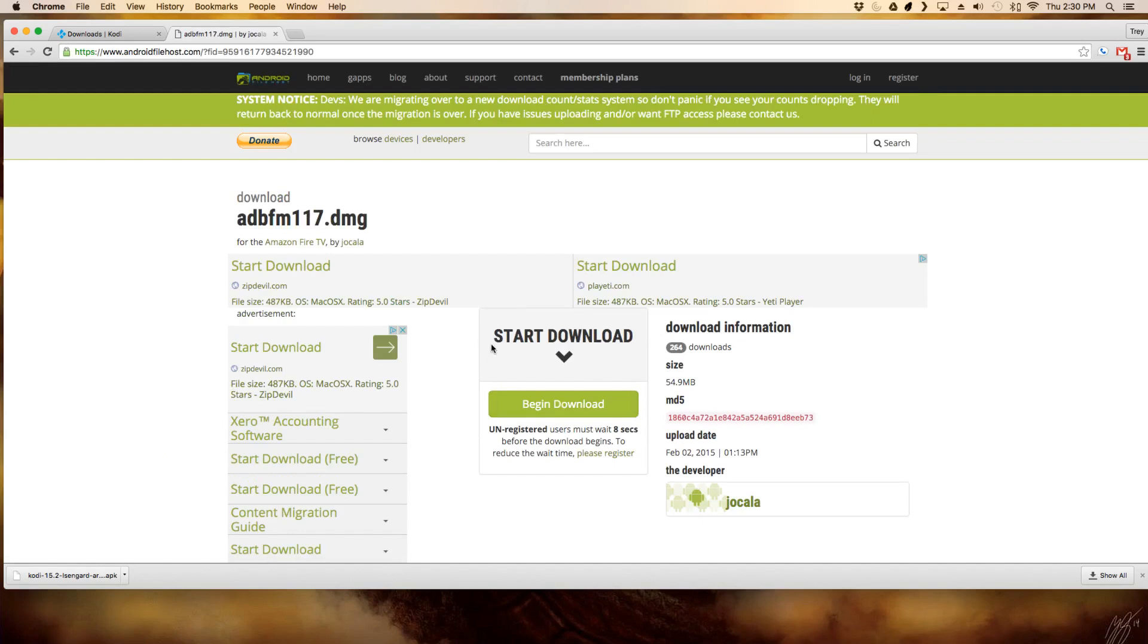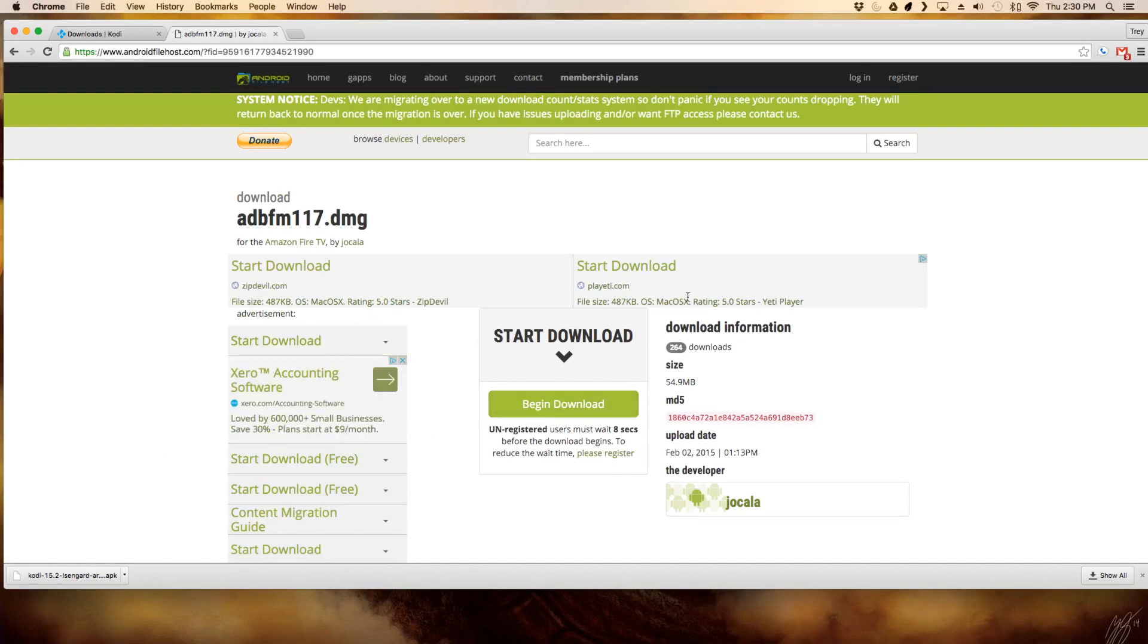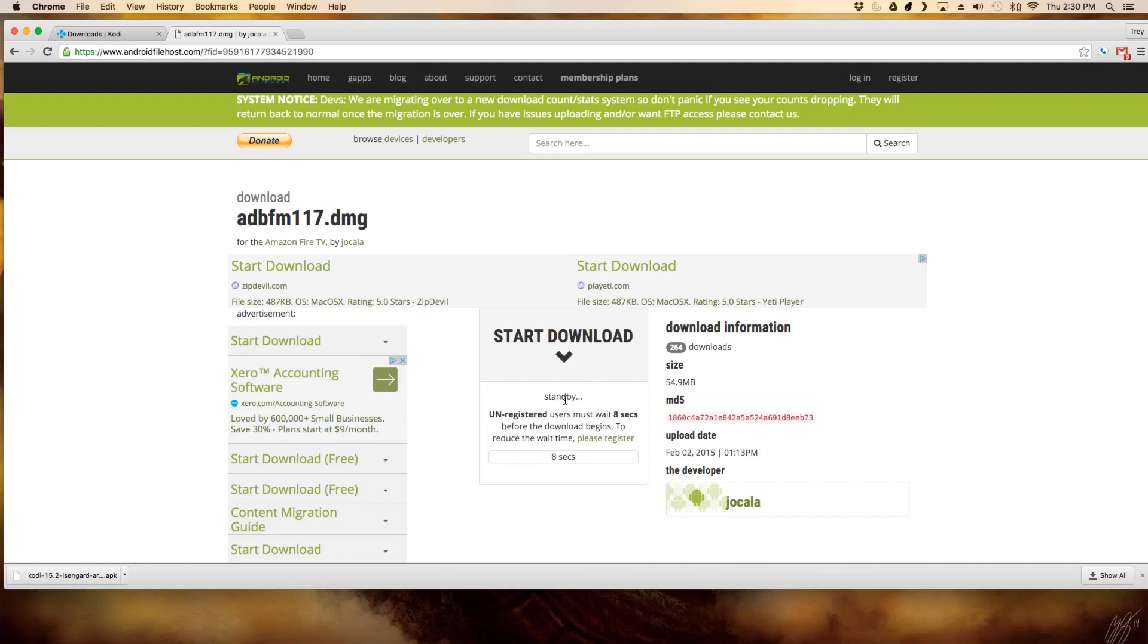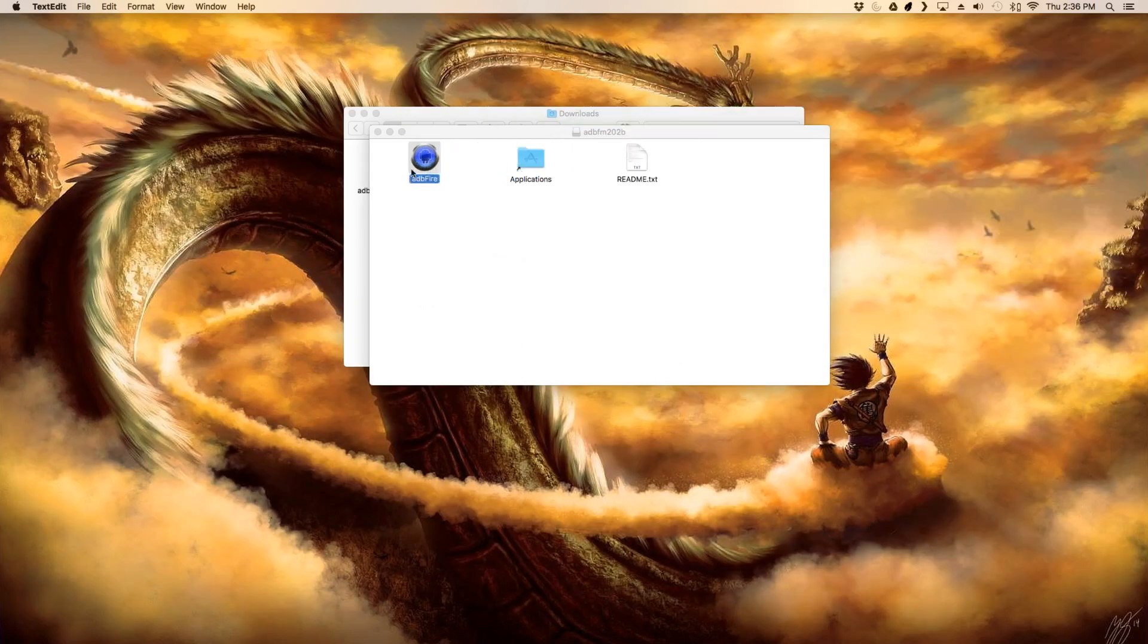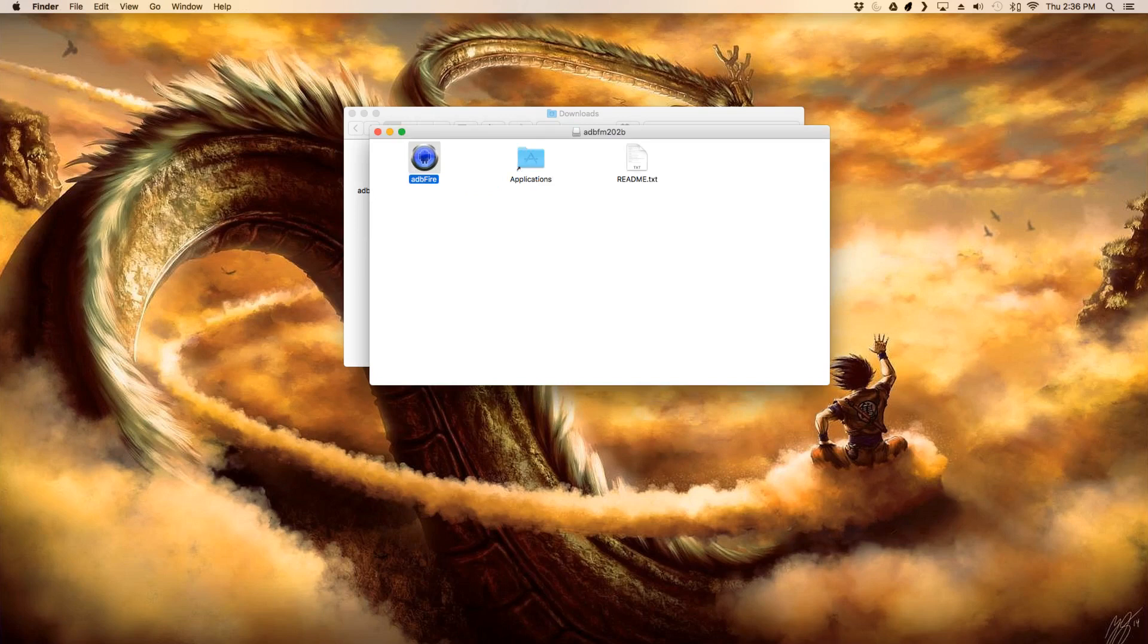Once you go in here, you'll see a bunch of different ways to hit start download. You just want to hit begin download. This is the way that you don't go through the ads and stuff. Once it's done downloading, it'll look a little different for Windows at this point. But once you get the application open, it'll look just the same.